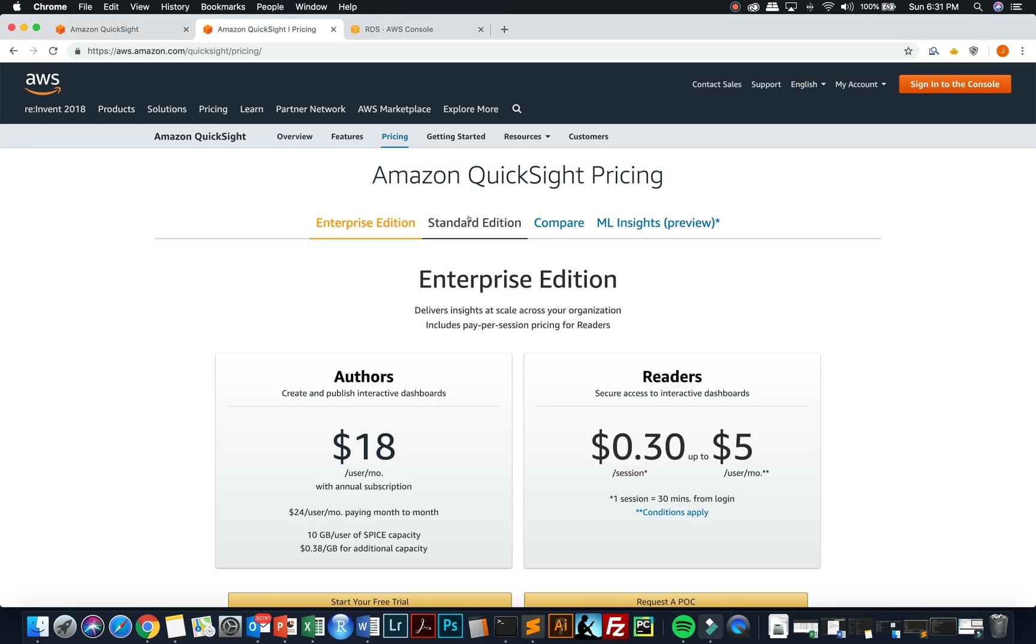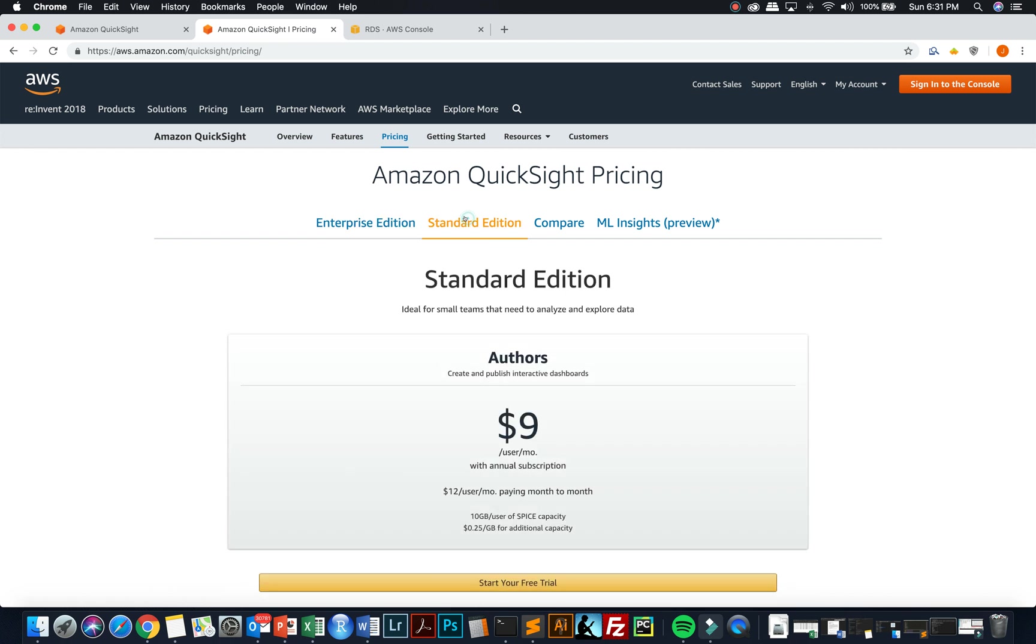The pricing for QuickSight, they have an enterprise edition, which is based on authors and readers, and then they have a standard edition, which is based just on authors and people that are creating dashboards.